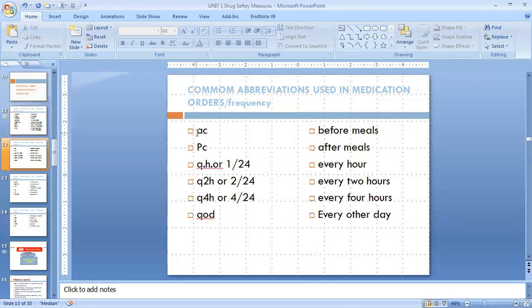Next is AC. AC means before meal — like if the patient will take breakfast at 8 a.m., you have to give that medicine prior to the meal or breakfast. That is AC. And PC means after meal — the patient has taken their meal, and now you have to give that medicine. That is called PC.